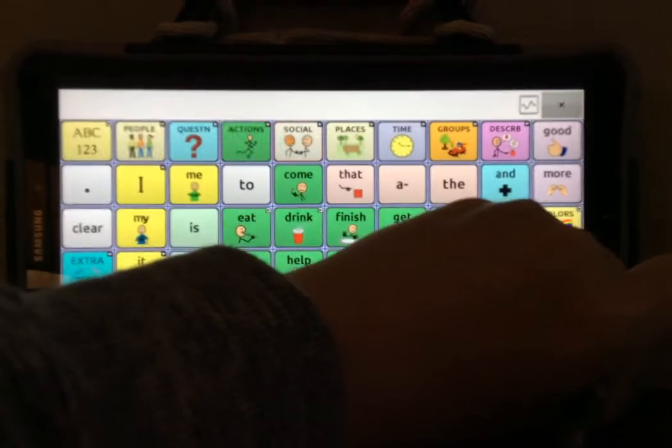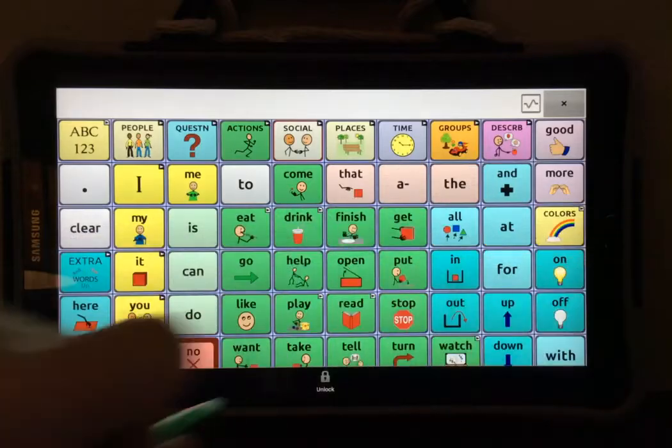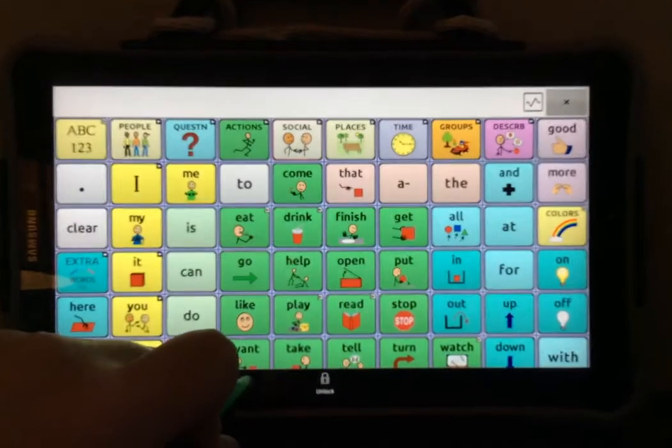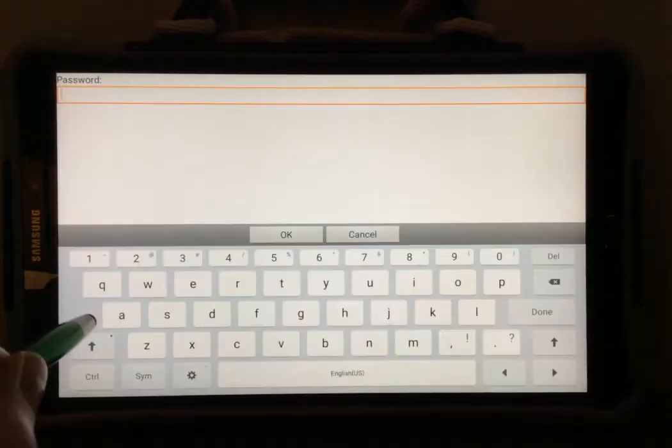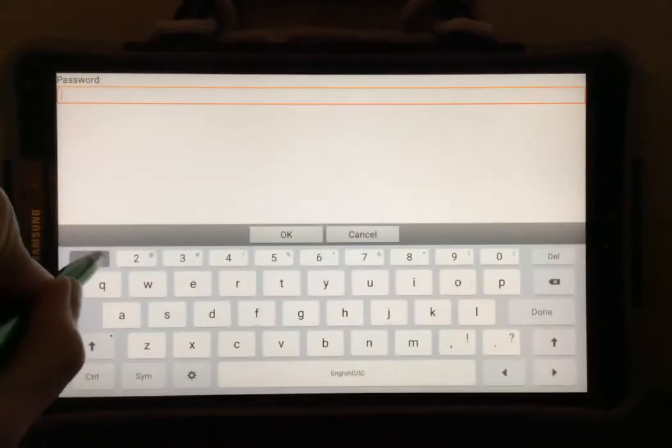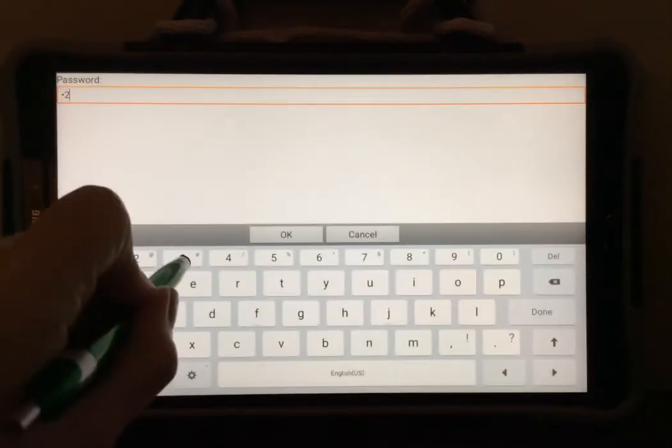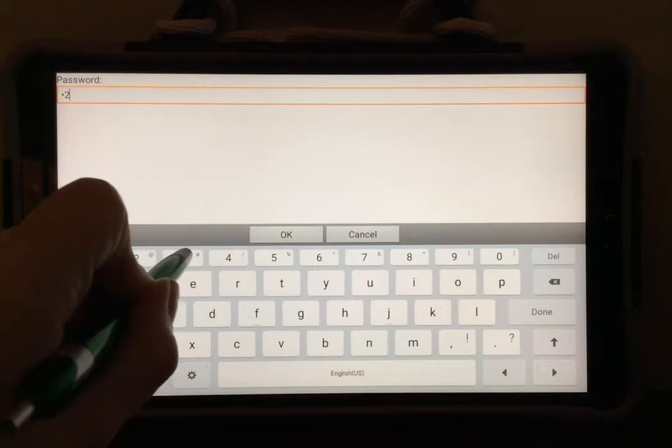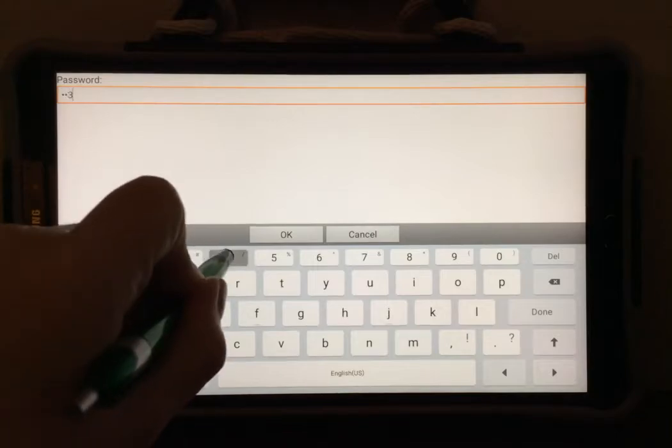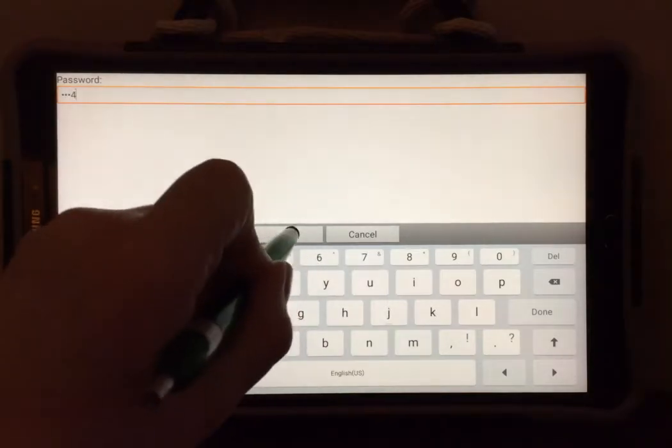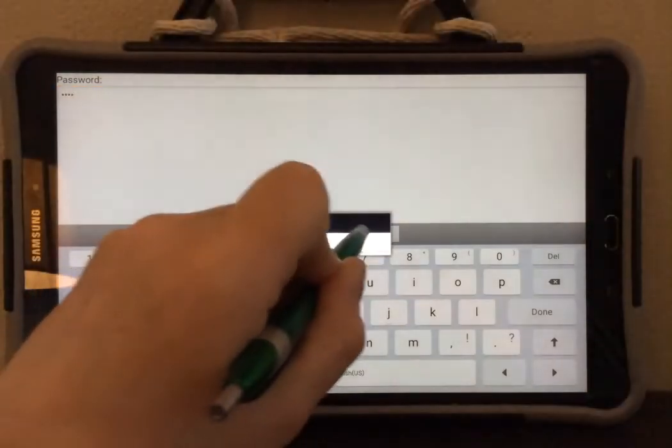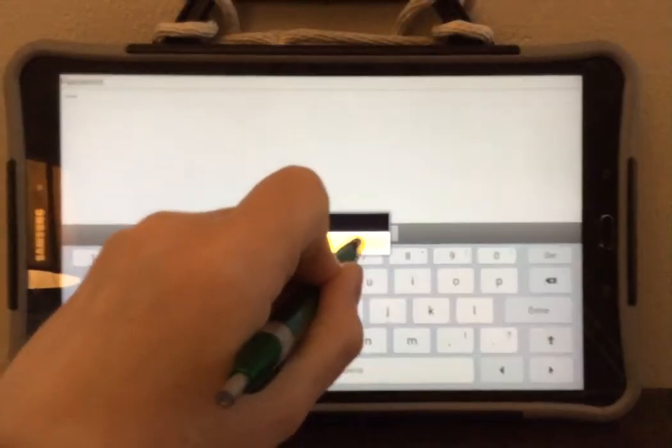The first thing you're going to do is select the menu button and select unlock. Type in your password, select OK, and select no.